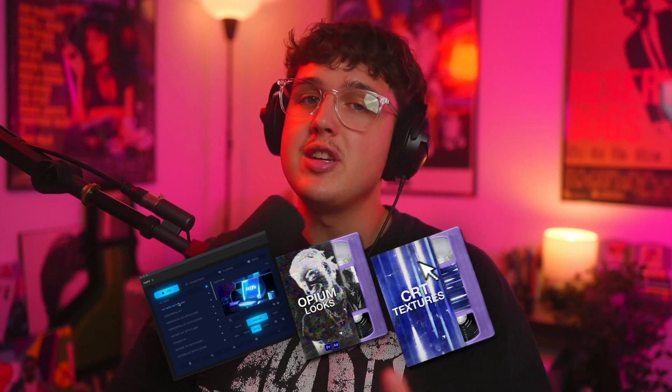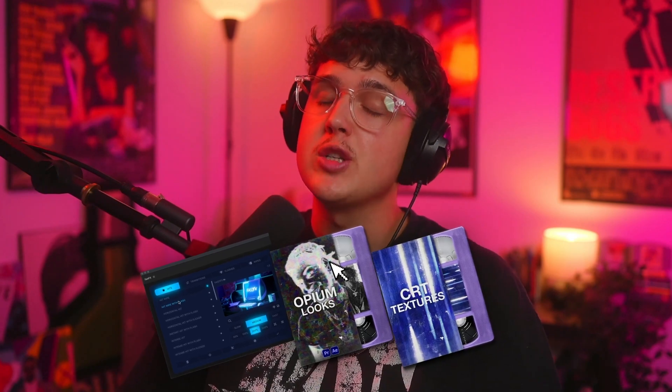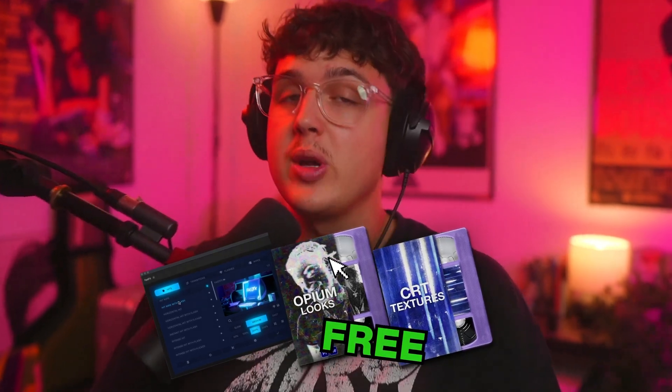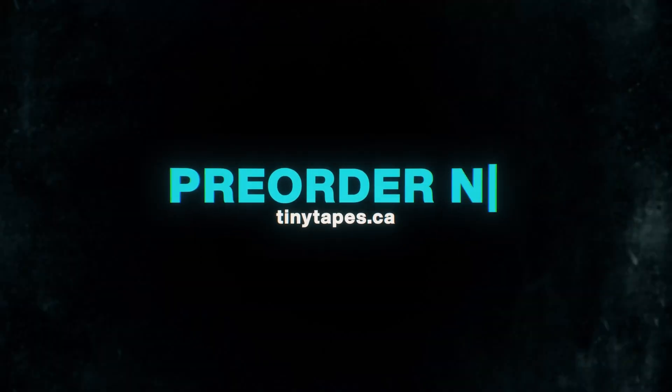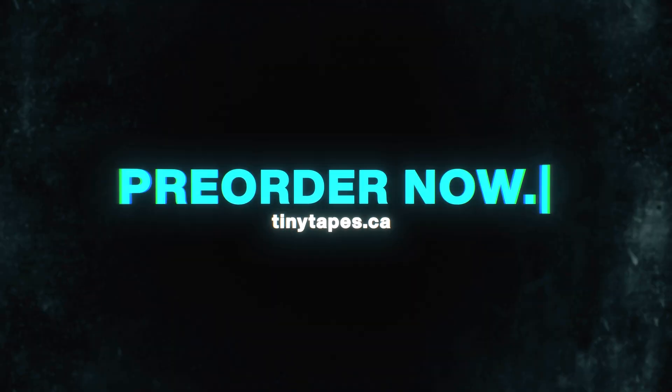So if I add Fast Effects to my cart and then decide to add Opium Looks and CRT Textures, I'll get CRT Textures and Opium Looks for completely free at checkout. You guys don't want to miss out on this deal as it's not lasting forever. Go down below and pre-order Fast Effects today.